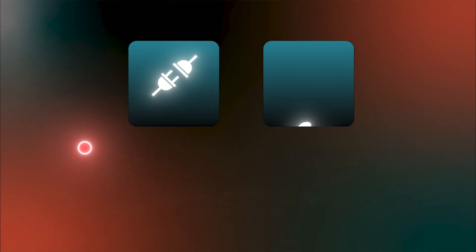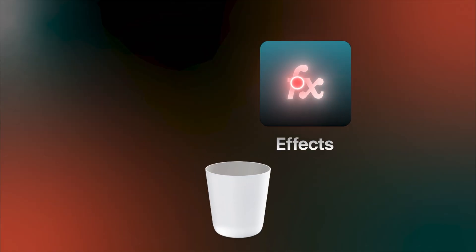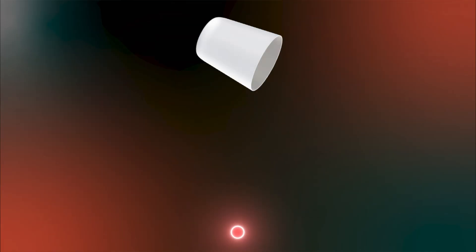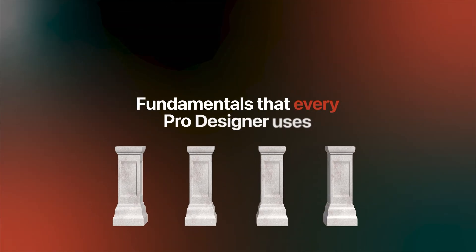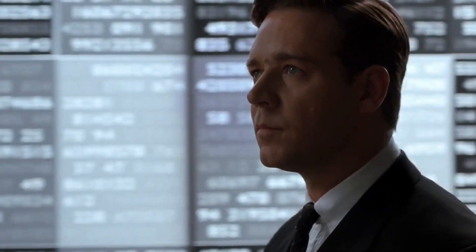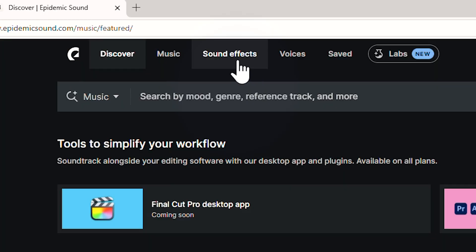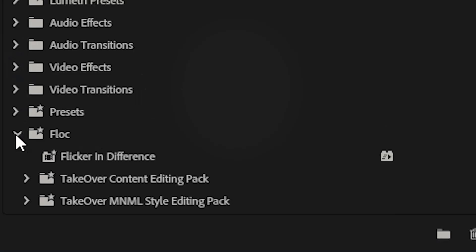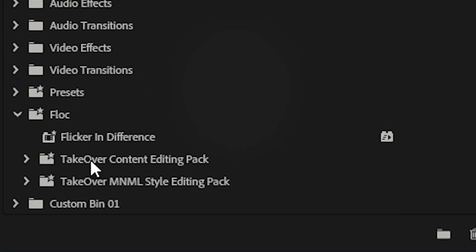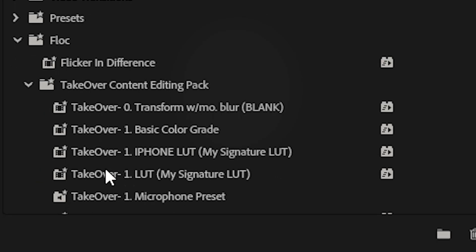No extra plugins, no complicated effects, just fundamentals that every pro designer uses. As editors, we tend to obsess over transitions, sound effects, or whether we're using the right preset pack. But we often ignore the design side of editing.